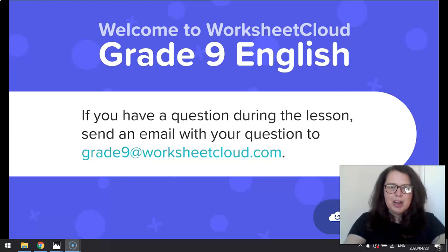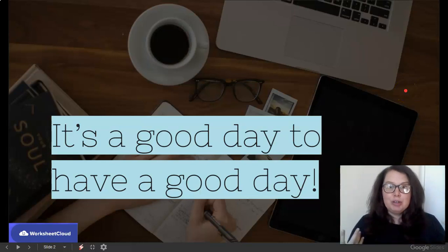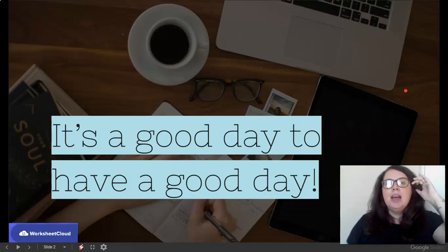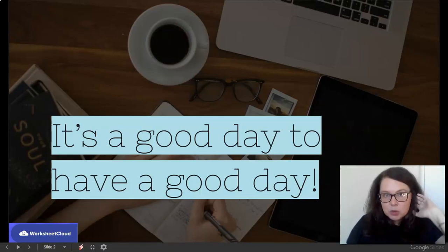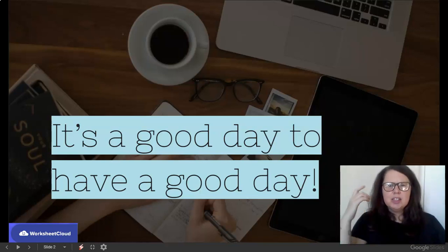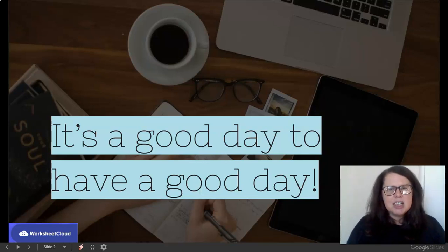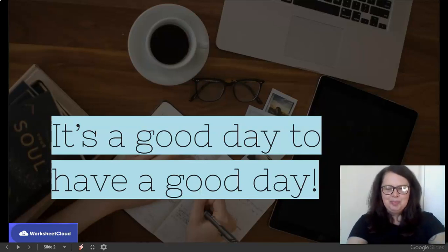So as I always do for my lessons, I introduce myself. If you're not sure of who I am, I am Mrs. Nortier, I will be your Grade 9 English teacher for today. And you know what? It's a good day to have a good day. So I'm excited for this lesson, I hope you're pumped — let's get going.